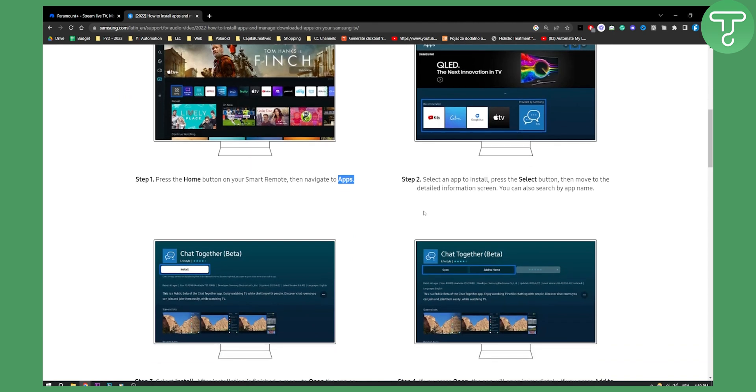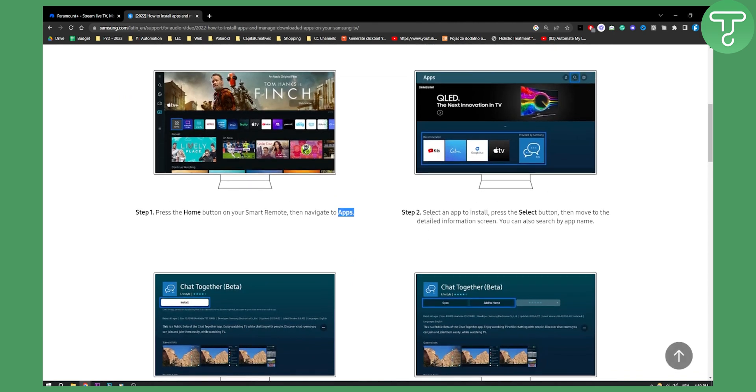It's pretty much the same for each Samsung TV. So if you have any questions or comments, you can comment down below and we'll see you in the next video. Thank you guys for watching.